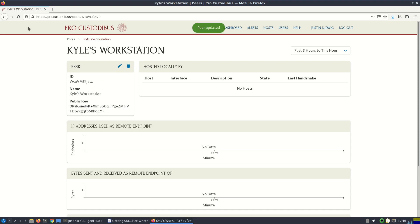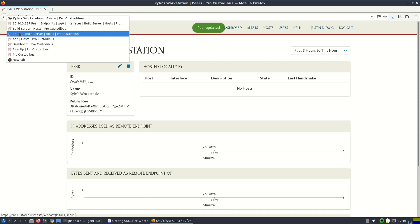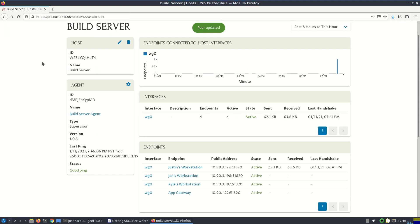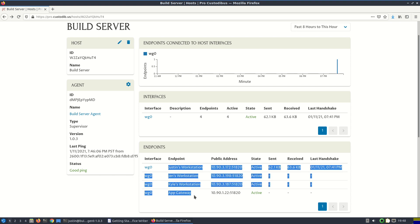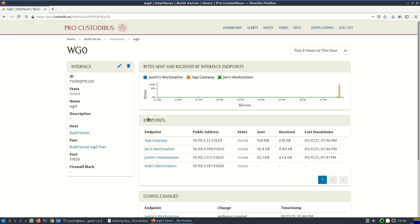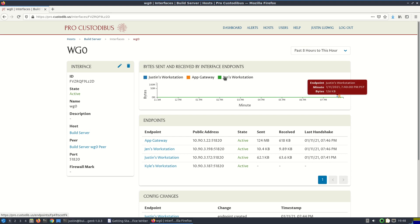Alright. Go back to the build server. Now we've got nice friendly names for our endpoints here. So let's take a quick peek at the activity that we've seen so far for this newly registered interface. We can see that we actually have three different endpoints with activity so far.